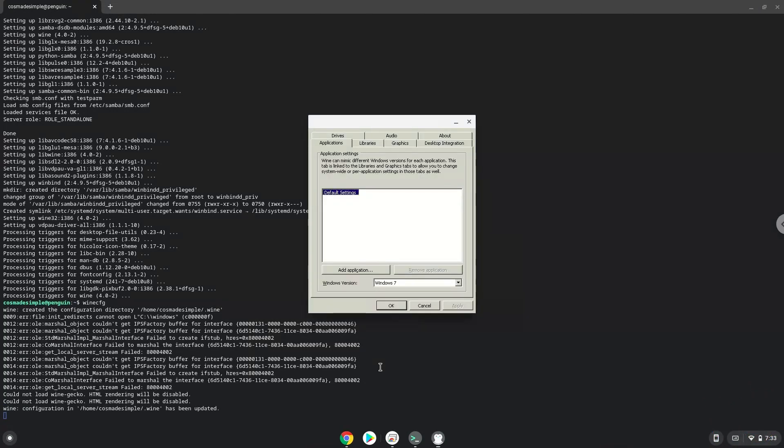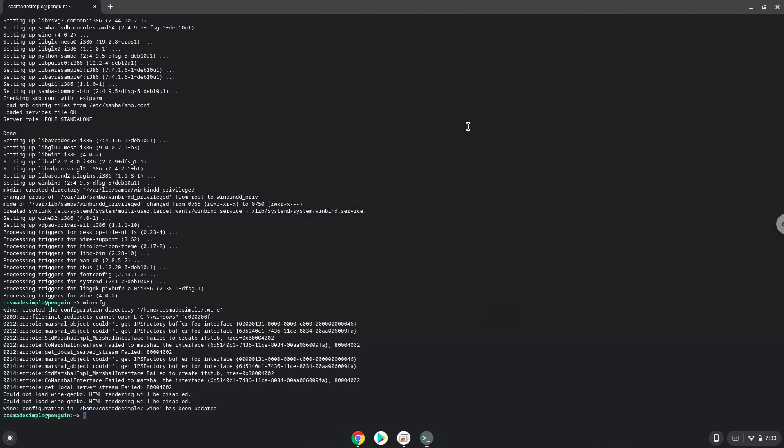Now we will unzip the game. Press Enter.